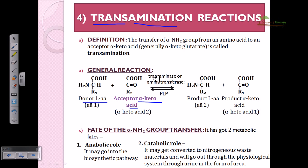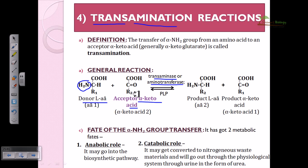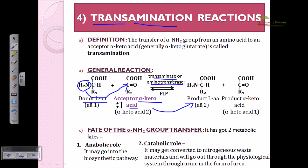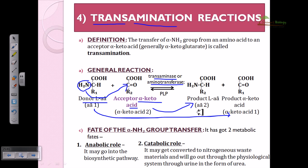The enzyme involved here is a transaminase, also called aminotransferase. The basic goal is to take the amino group from the donor amino acid and attach it to the keto acid, converting the keto acid into an amino acid, while the donor amino acid is converted into a keto acid. It is just a shuffling of the amino group.